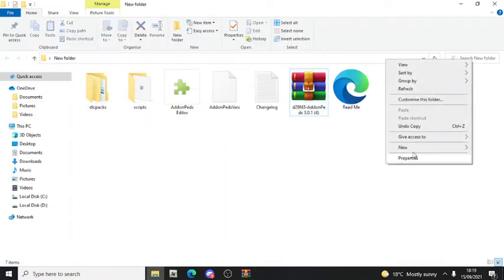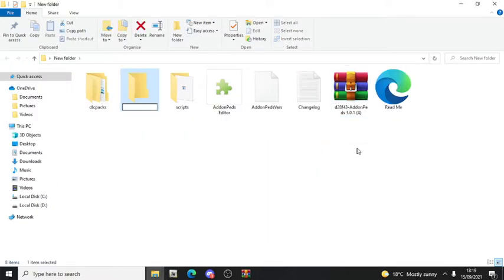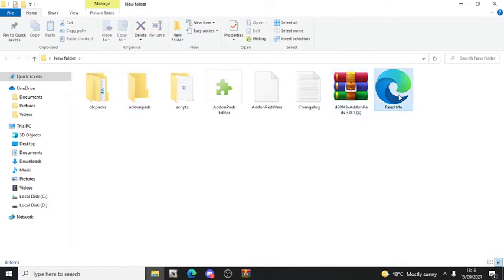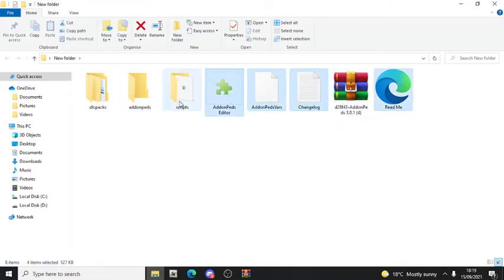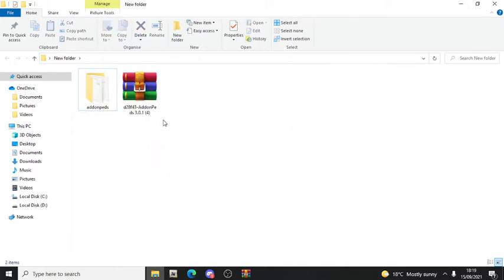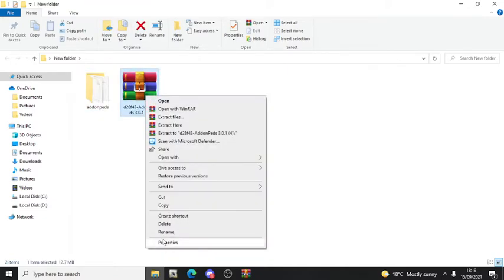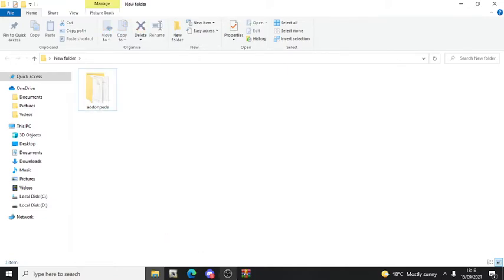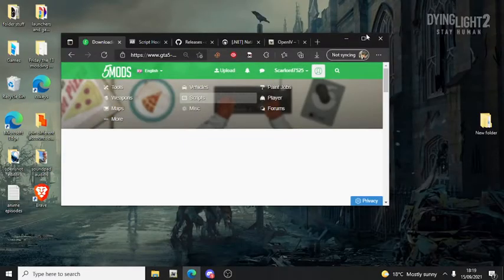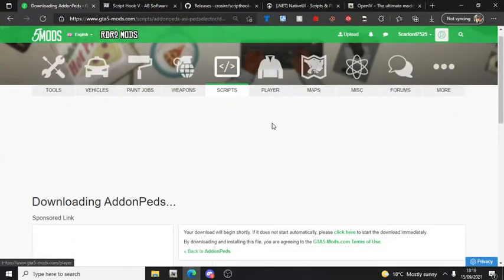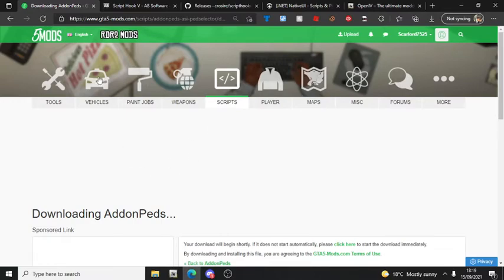I have to make a new folder and name it 'add-on peds' - everything needs to go in here. Put that in there and delete the other one since I don't need it anymore. That's the Add-on PEDs download done, though it's not fully installed yet. Now you're going to download Script Hook V.